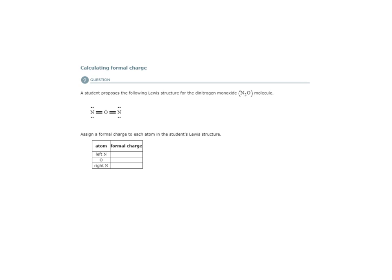Here we have the problem that says a student proposes the following Lewis structure for the dinitrogen monoxide molecule. Assign a formal charge to each atom in the student's Lewis structure.